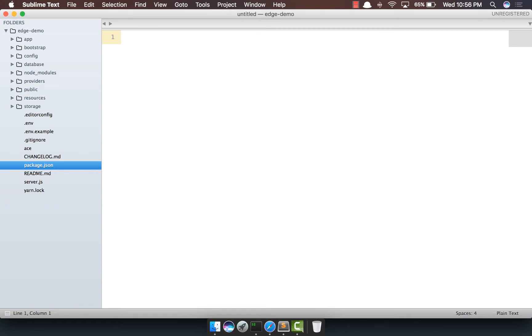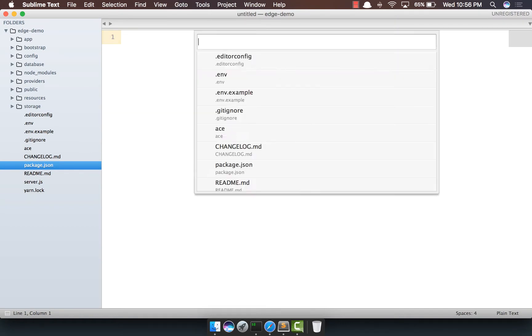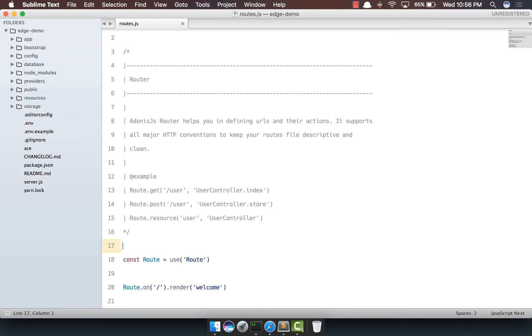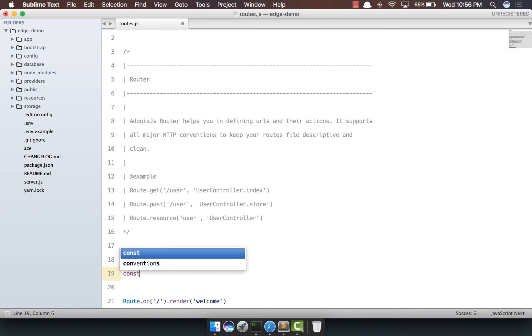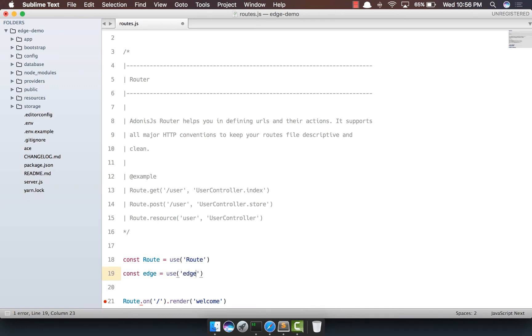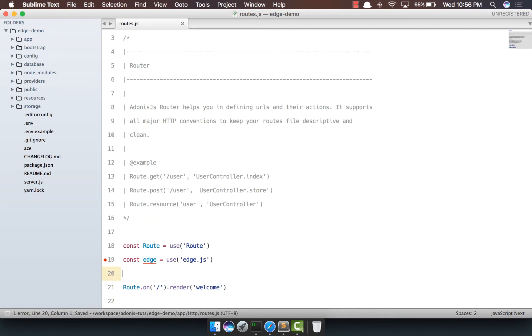Now I have an Adonis.js application here, and if I open the routes file, this is where we'll set up Edge. So I'm going to say const edge = require('edge.js') because I've already installed it from npm.